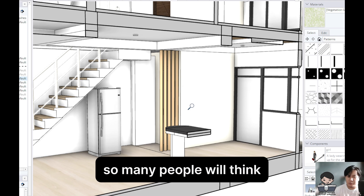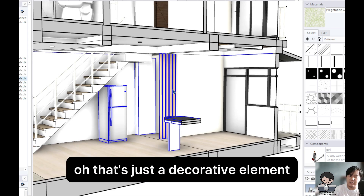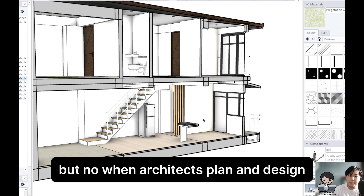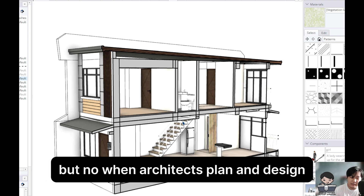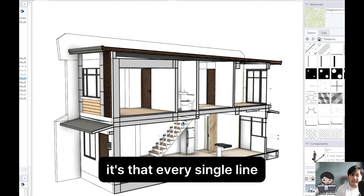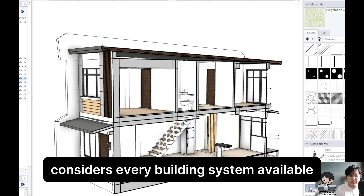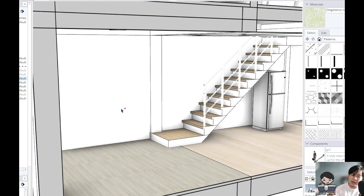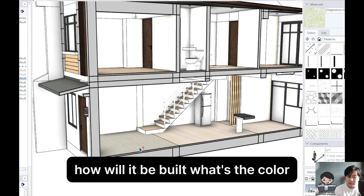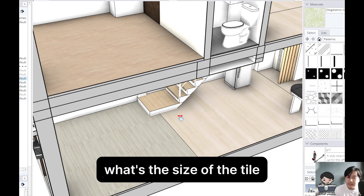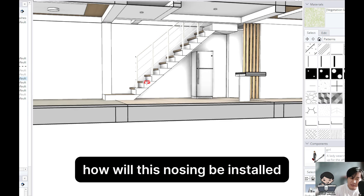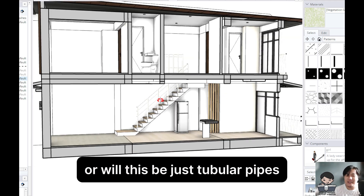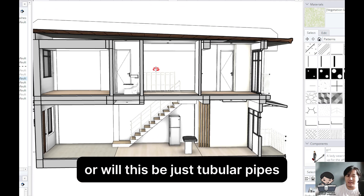Not just aesthetic. So many people will think, oh, that's just a decorative element. But no. When architects plan and design, it's not that the drawing is just for beauty and stuff. It's that every single line considers every building system available. Then I have to consider how much will this cost? How will it be built? What's the color? What's the size of the tile? How will this nosing be installed? Or will this be just tubular pipes? Stuff like that.